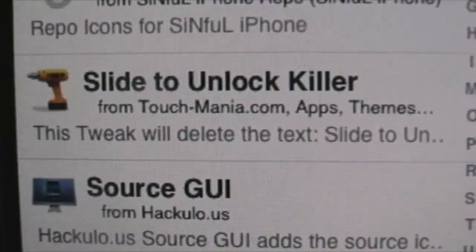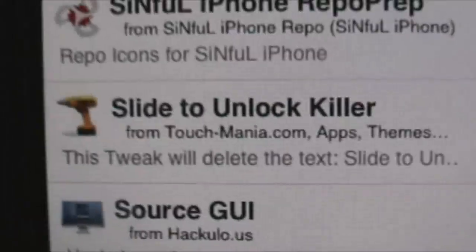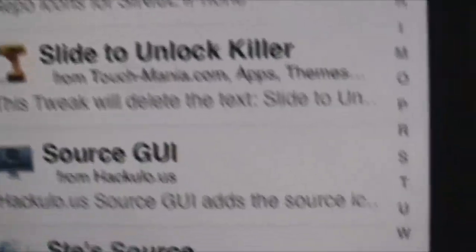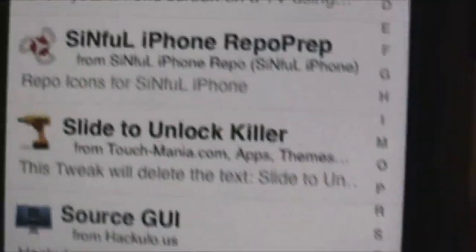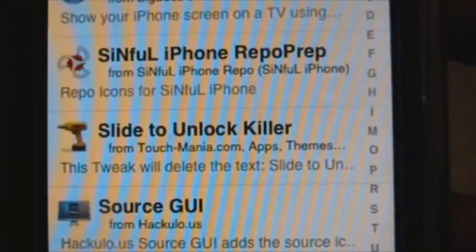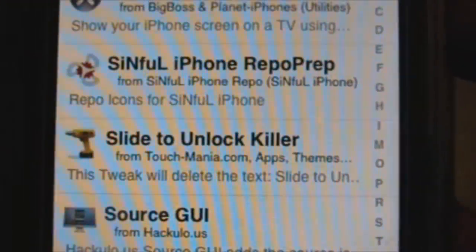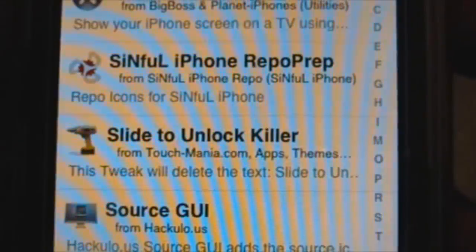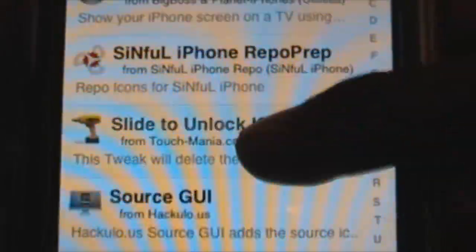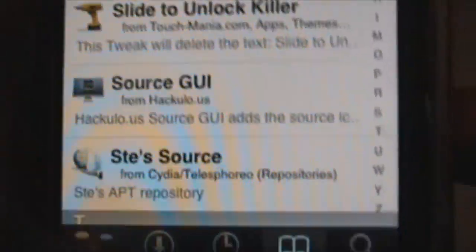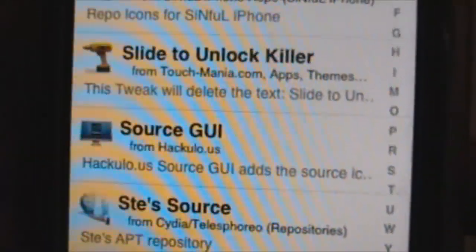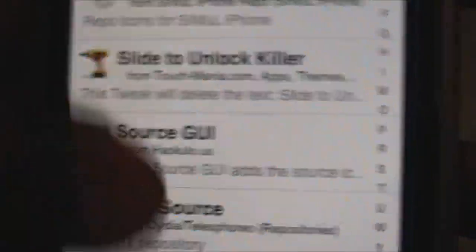Slide to Unlock Killer. That's the one you want to install to kill the slide to unlock text. It's more easy than any other method to kill the slide to unlock. So you want this Slide to Unlock Killer so you could change the slide to unlock, power down, and everything you have on the iPhone and iPod.